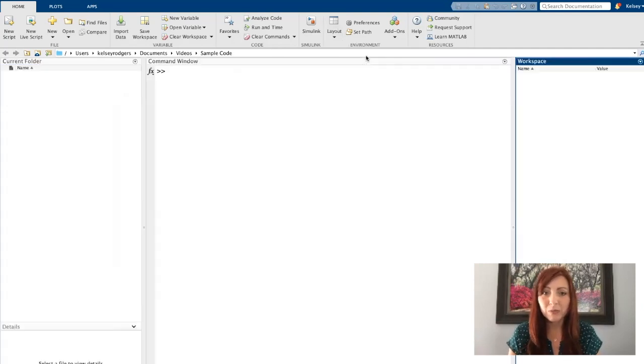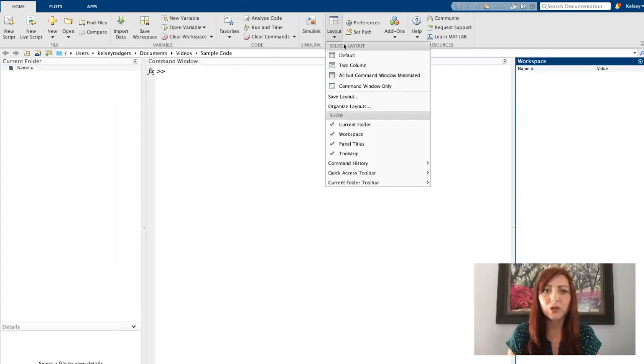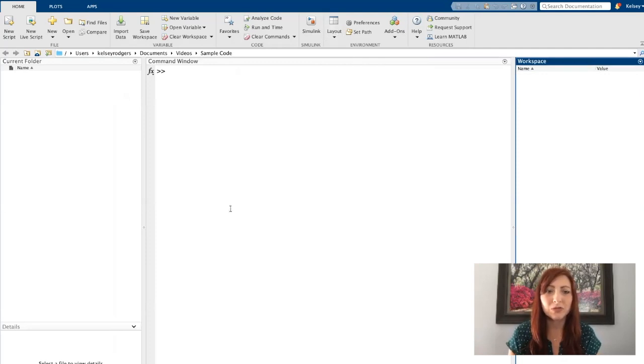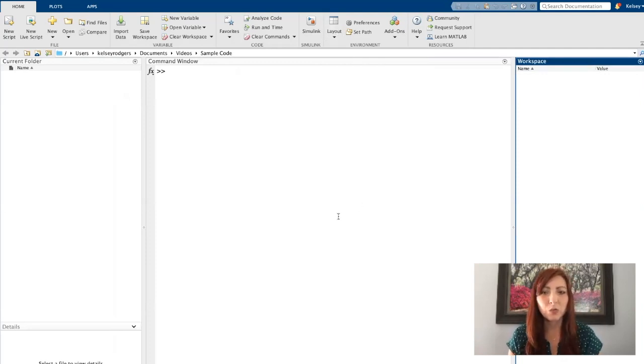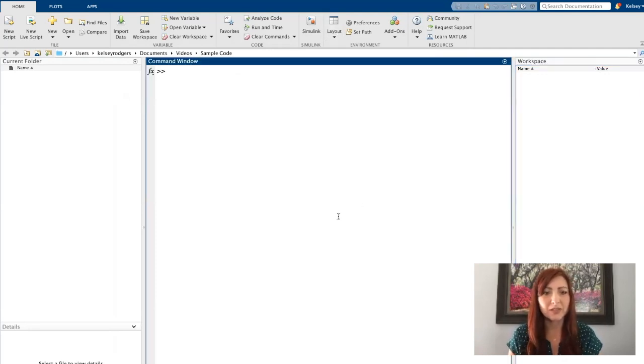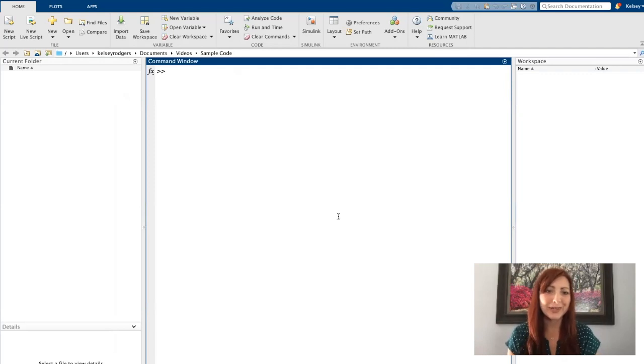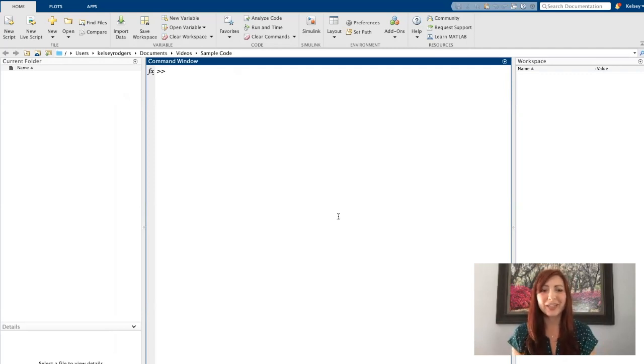I do recommend exploring different layouts, try moving windows around, find the way that you want to interact with this environment. But I will talk today from the default version that way we can all be on the same page.